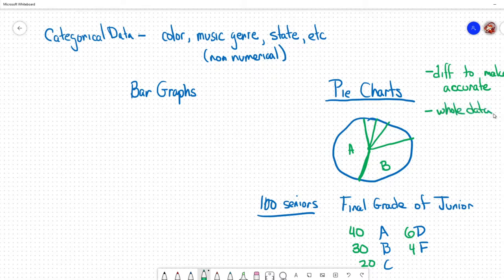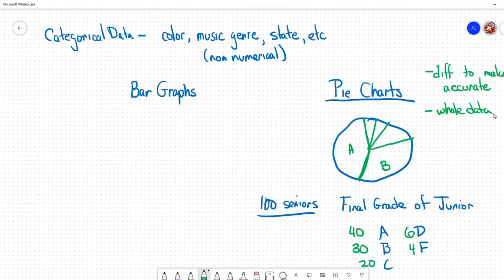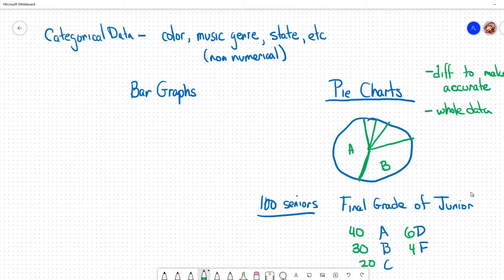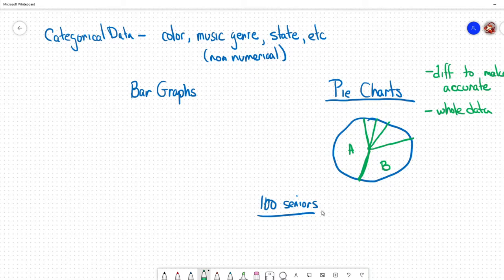By that I mean, if you look at what we're measuring - the final grades of juniors - there's only five possibilities. That's everything that could possibly happen. If we were to take the senior class and instead of asking for final grades, we asked for favorite color, then a pie chart may not be the best measurement.